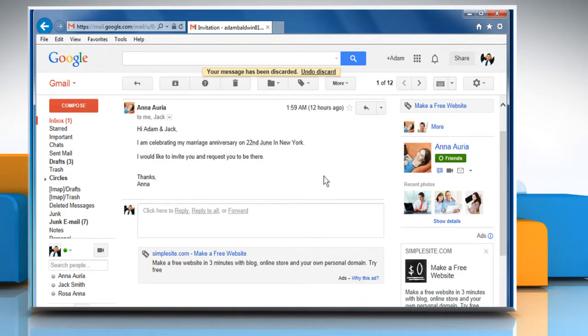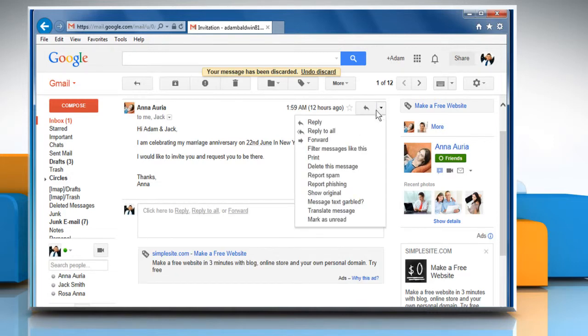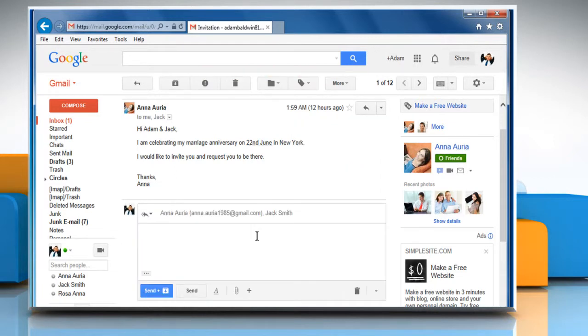There is one more way to do this. Click the down arrow symbol next to the reply button and then select reply to all. If you'd like reply to all to be your default option,